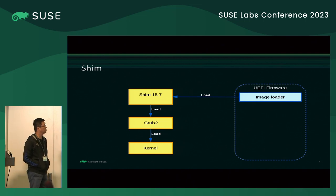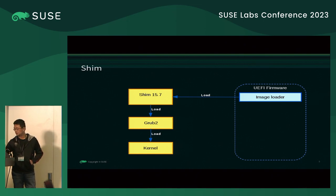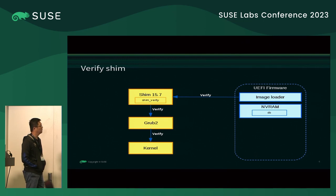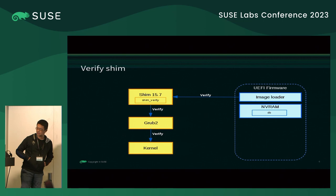Here is a simple chart. UEFI firmware has the image loader, and it loads SHIM, then SHIM loads GRUB2, GRUB2 loads the kernel. When Secure Boot is enabled: UEFI firmware verifies SHIM, SHIM verifies GRUB2, GRUB2 verifies the kernel. Actually, this chart is simplified — GRUB2 loads the kernel into memory, and GRUB2 requests the code called the SHIM protocol to verify the kernel. We'll have more detail later.